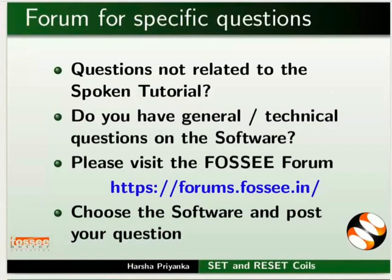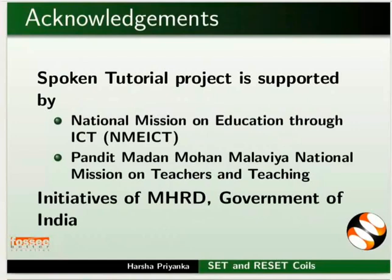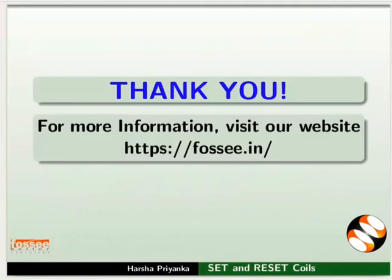Spoken tutorial project is funded by MHRD, Government of India. This tutorial has been contributed by FOSSEE and Spoken Tutorial Project, IIT Bombay. And this is Harsha Priyanka from FOSSEE team signing off. Thanks for watching.